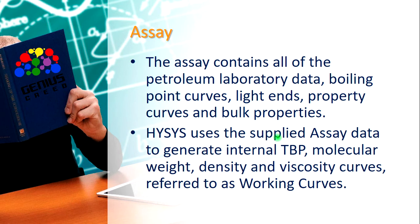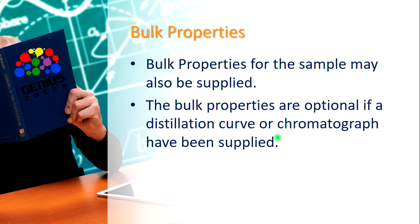HYSYS uses the supplied assay data to generate internal TBP, that's true boiling point, molecular weight, density, viscosity curves, which are referred to as working curves. Bulk properties for the sample may also be supplied. When supplied, it is used. These properties are optional if a distillation curve or chromatograph have been supplied.